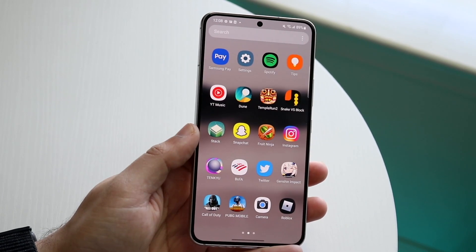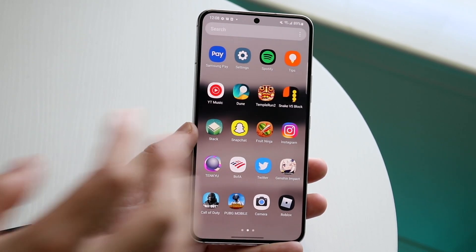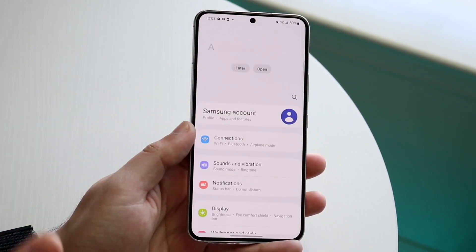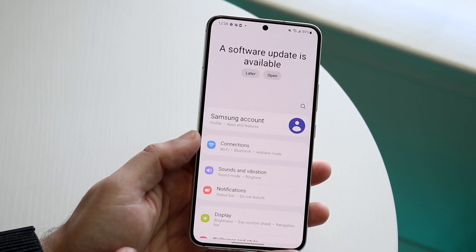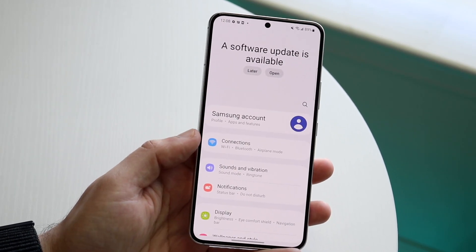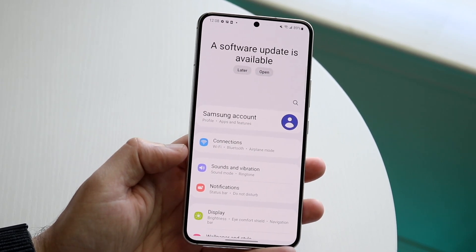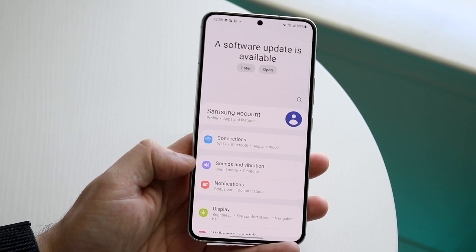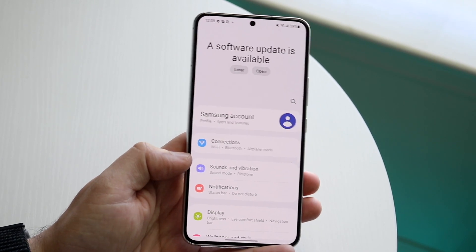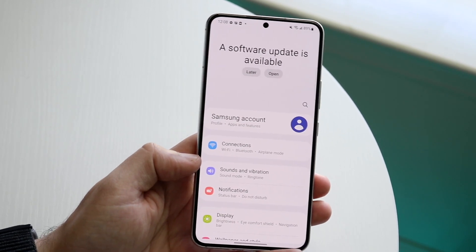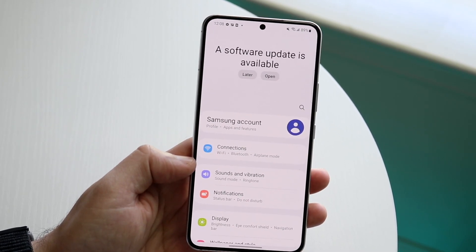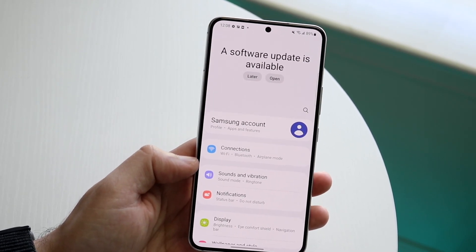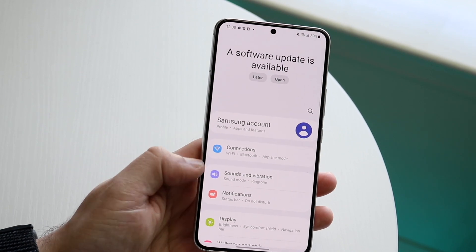The first thing to understand is there's no way to actually limit specific applications natively like on iOS, but we are able to disable things like notifications, force stop the applications, and clear permissions of those apps, which will limit the capability of those apps in the background.